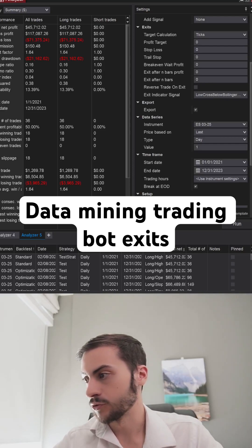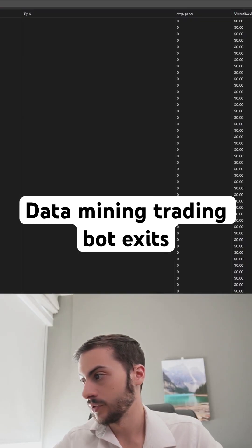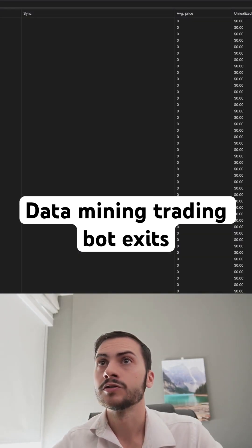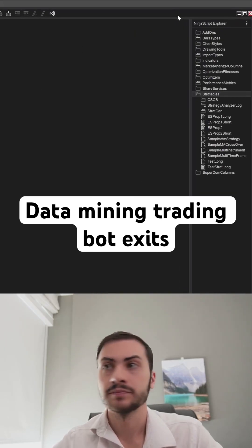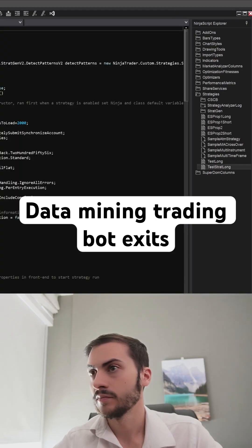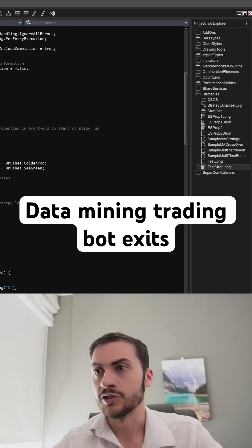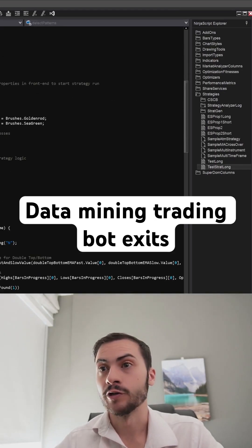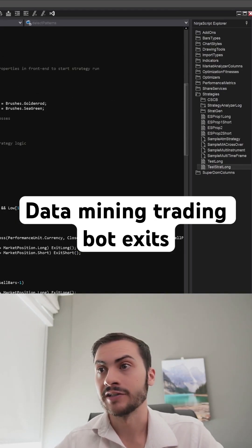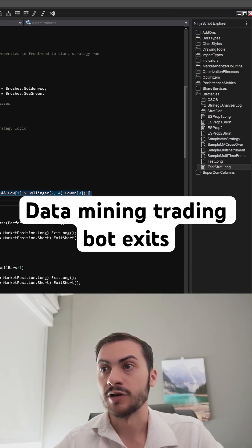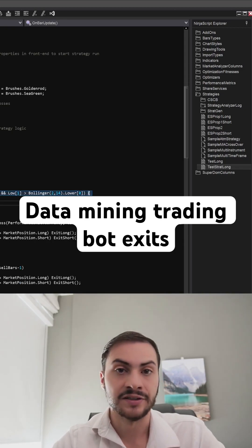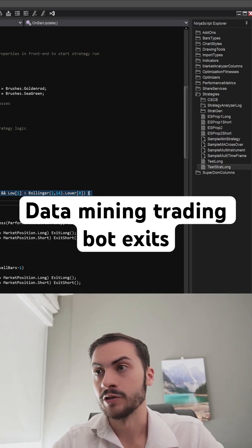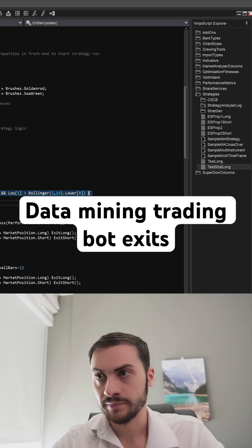Now if we go to the source code and just open that up, then go to our strategies — it's automatically generated all this code for us. If we go to the exit, we can see that the strategy I just showed you on the screen basically exits when the low crosses below the lower Bollinger Band.